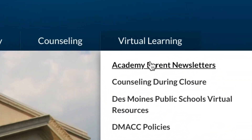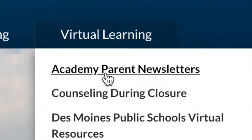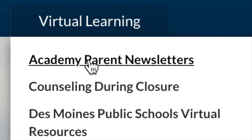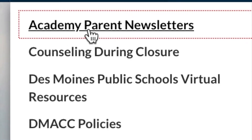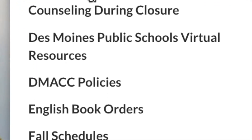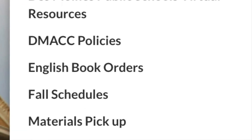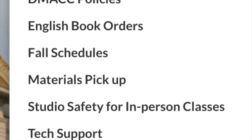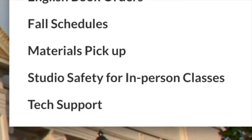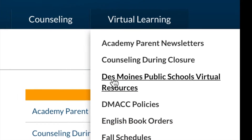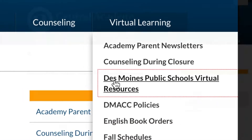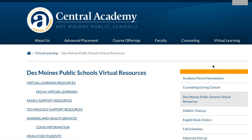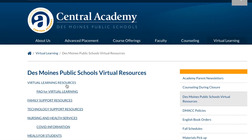Under our virtual learning tab, you'll find several topics of interest. There are also links to district-wide resources on this page.